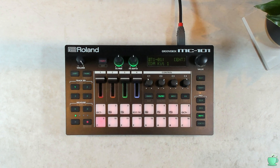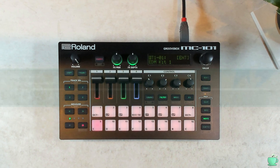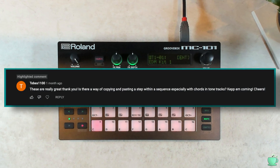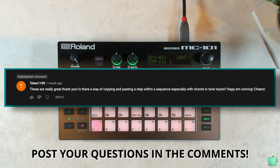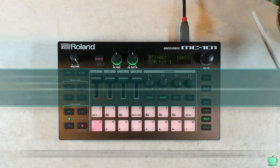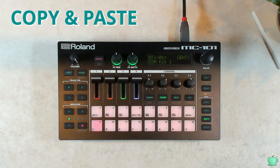Welcome to another episode of Quick Tricks for the MC101. Tobis1100 asks: is there a way of copying and pasting a step within a sequence, especially with chords in a tone track? The answer is yes, and in this video I will cover this plus everything else related to copy and paste up to version 1.7 of the firmware.